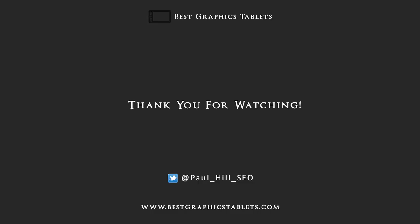OK so thanks for watching this video and I hope you found it useful. Don't forget to drop by at www.bestgraphicstablets.com where you can see a wide range of detailed graphics tablet reviews along with tutorials on how to get the most out of your tablet. Take care.